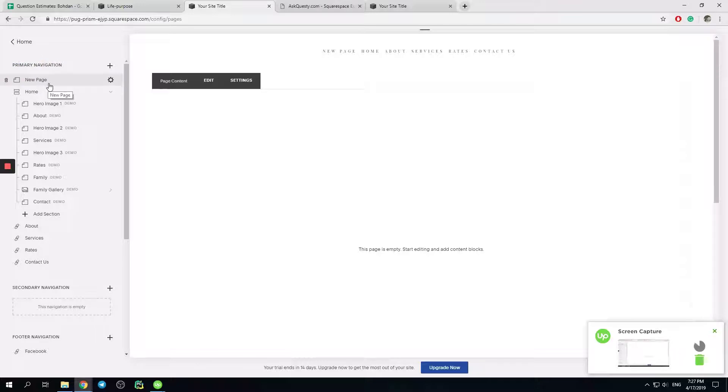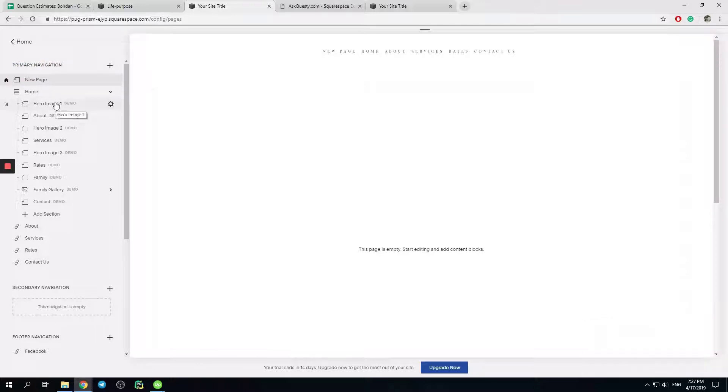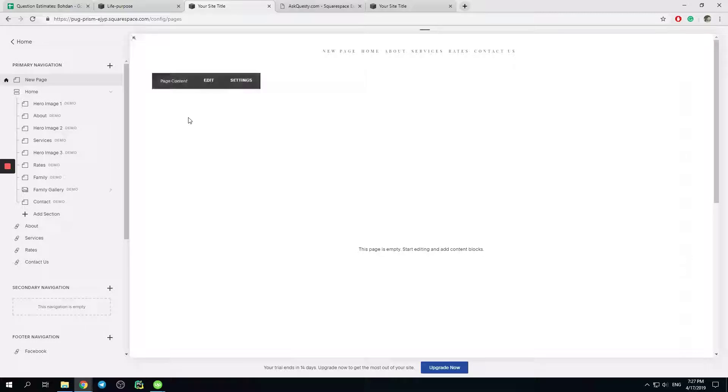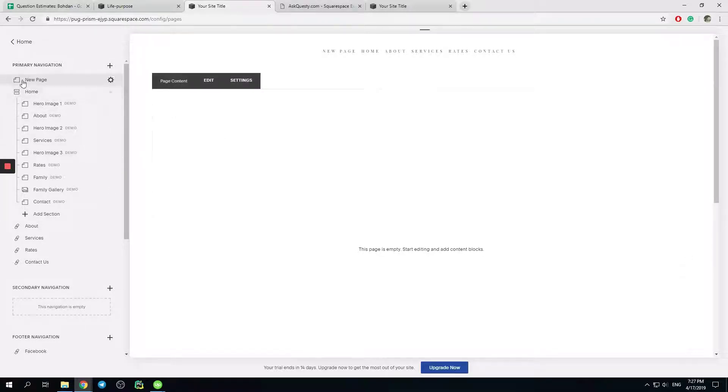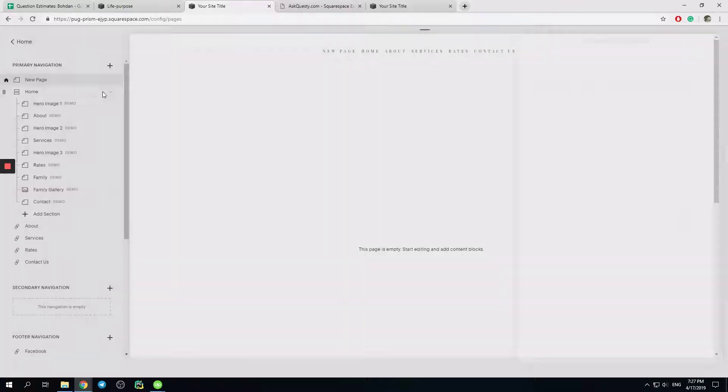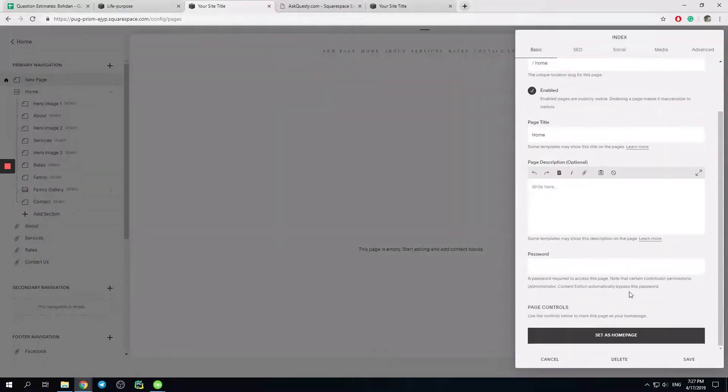Okay, so the way you choose the homepage is pretty simple. You simply click on this button right here, and then Page Controls.